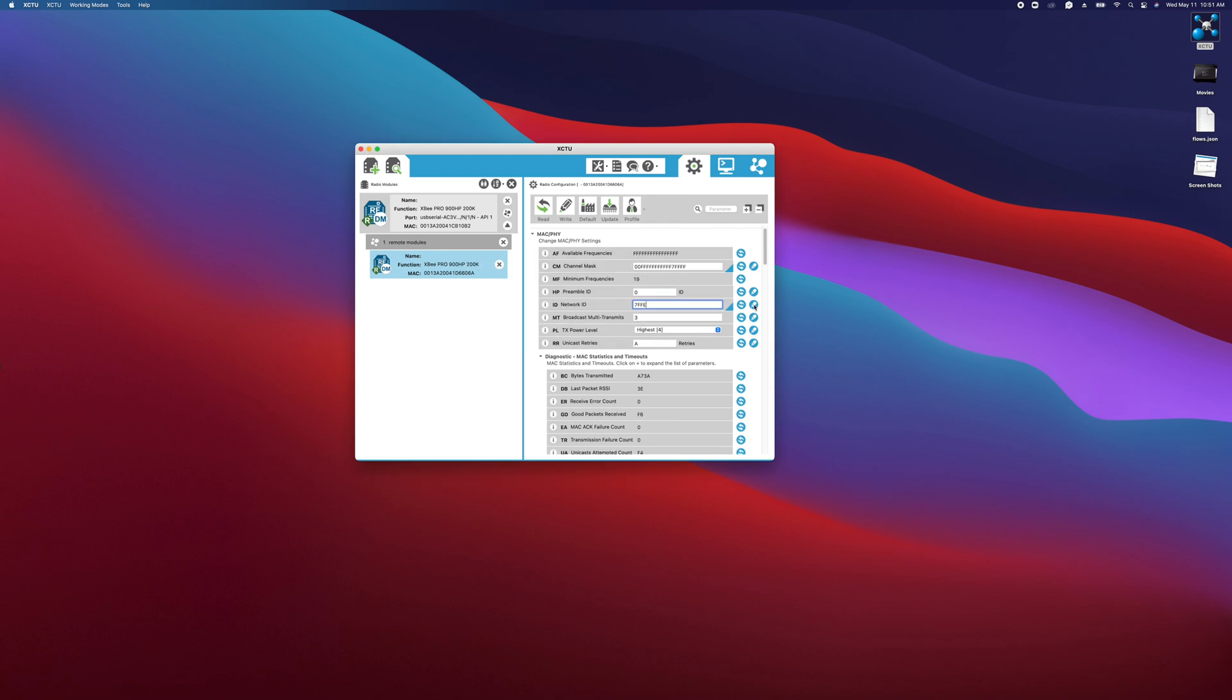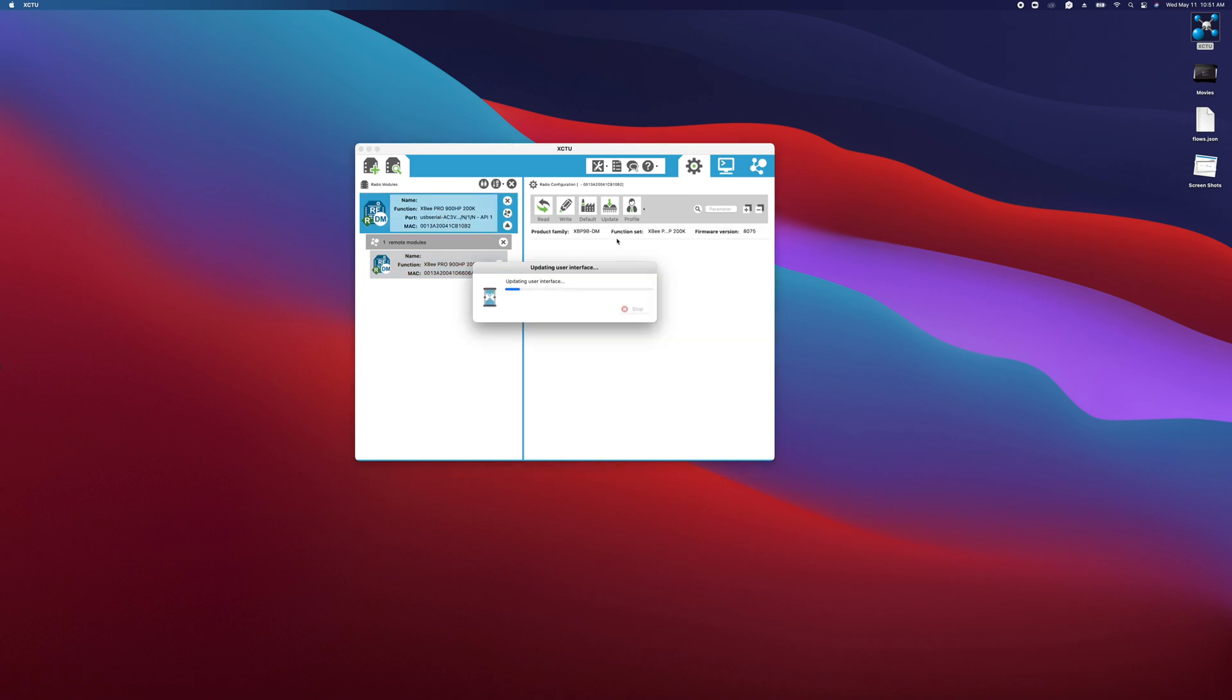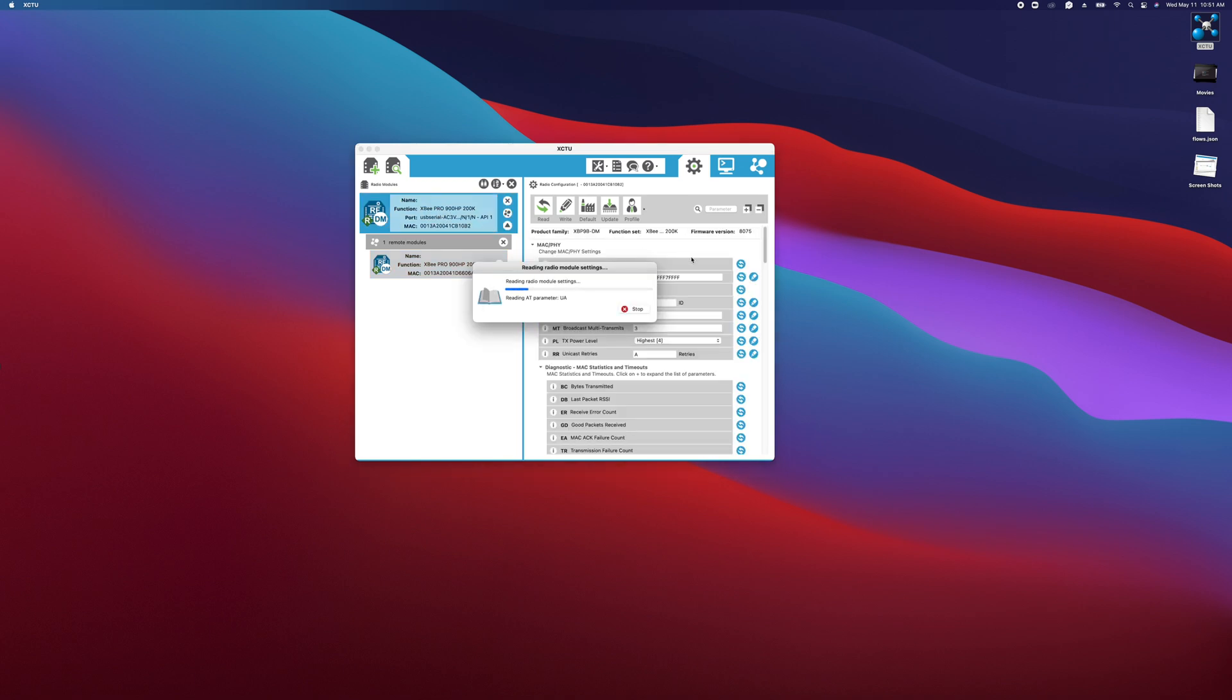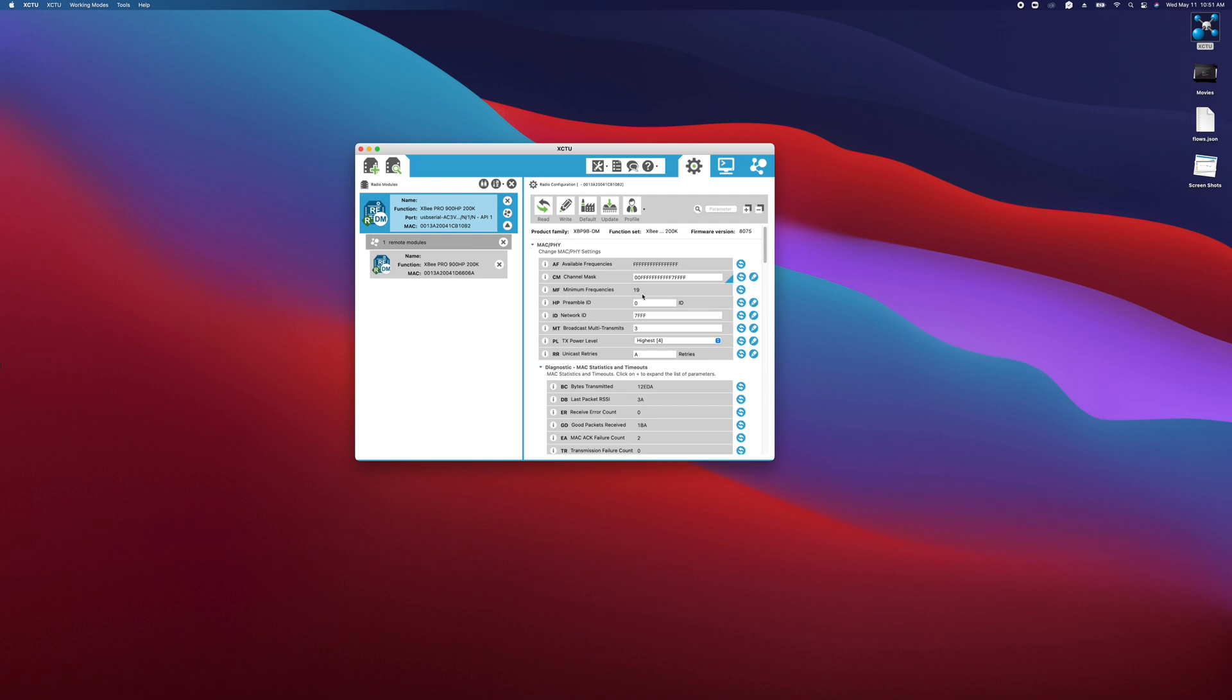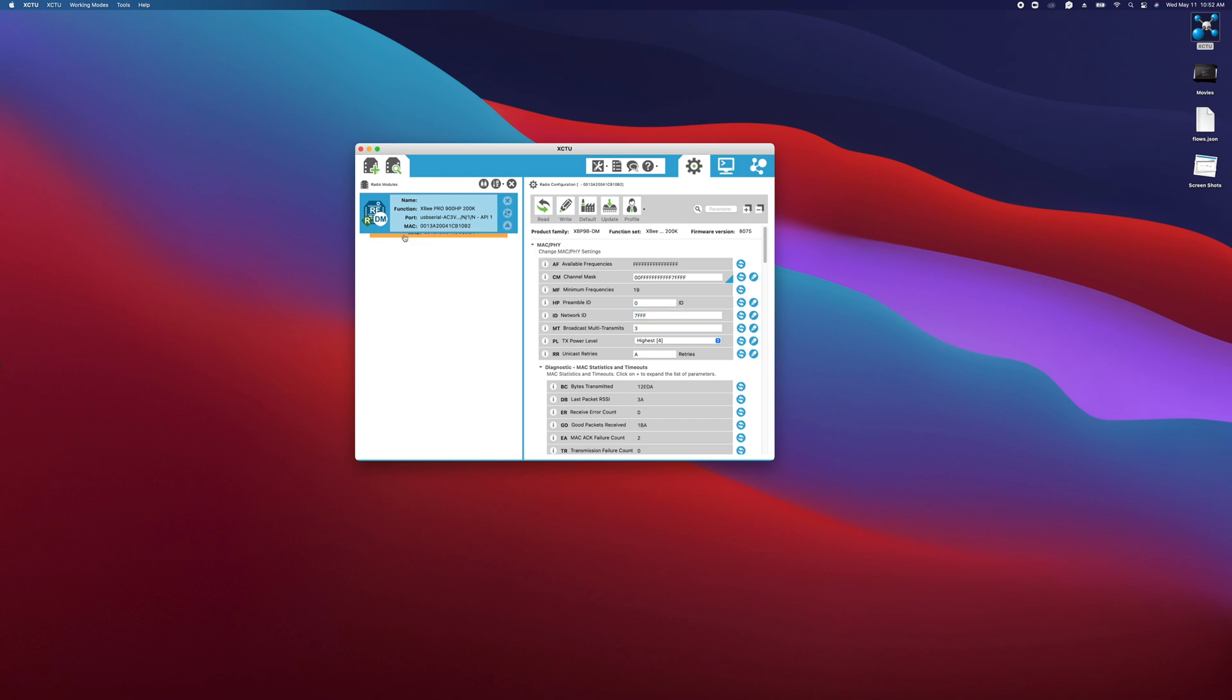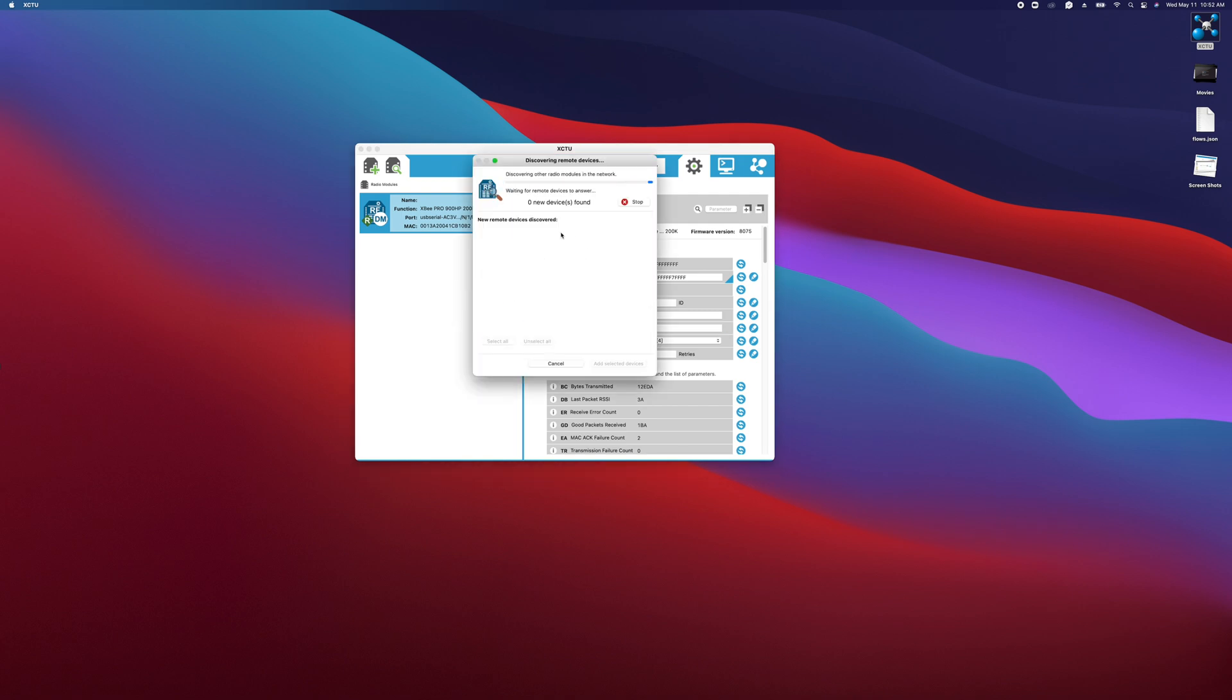Now it's important to note that since we just did that, our USB modem module here has its network ID set as 7FFF, which we'll see here after it loads the settings out of it. We just changed the network ID of this module to 7FFE, and since we just changed that network ID, that means that our USB modem and this module are no longer going to communicate.